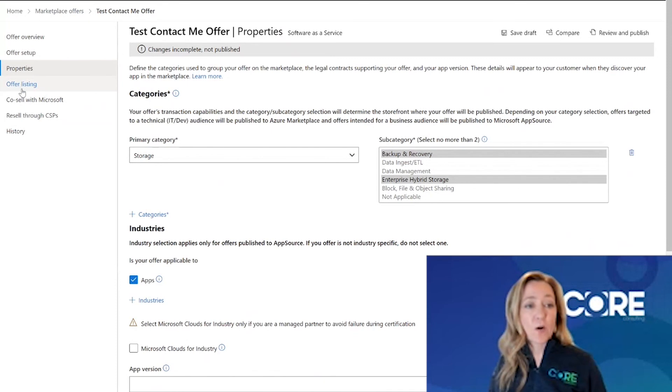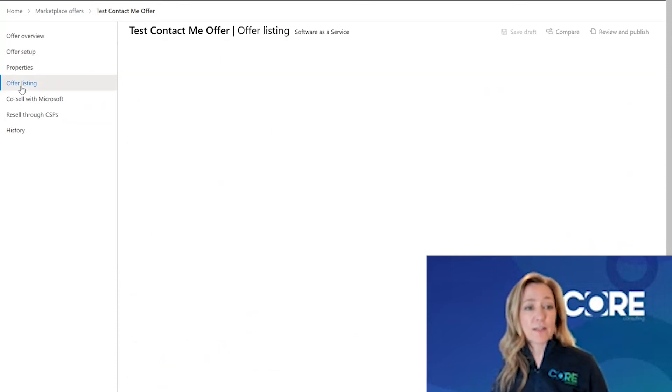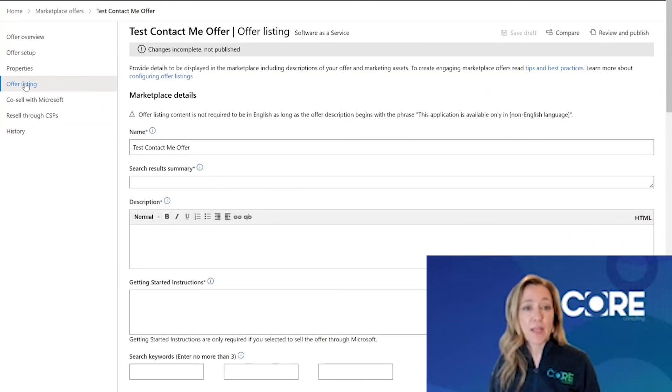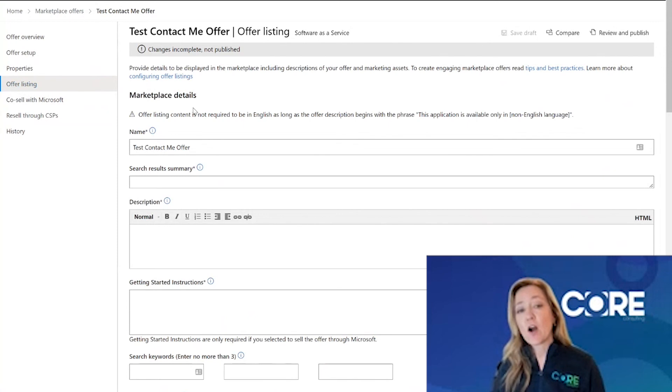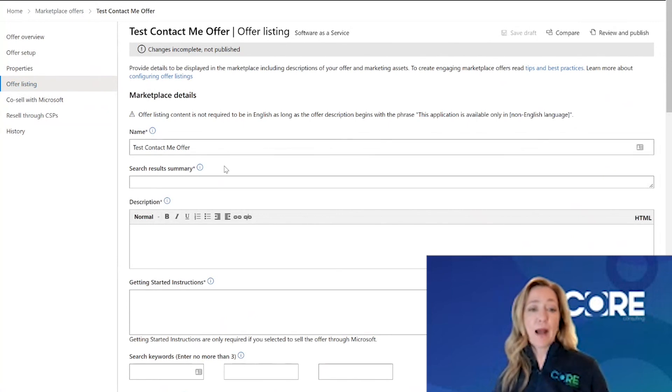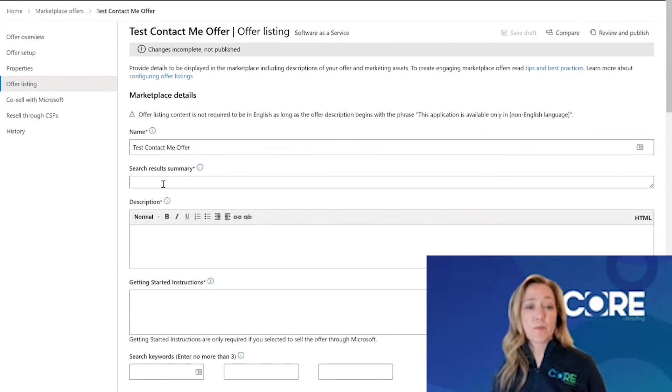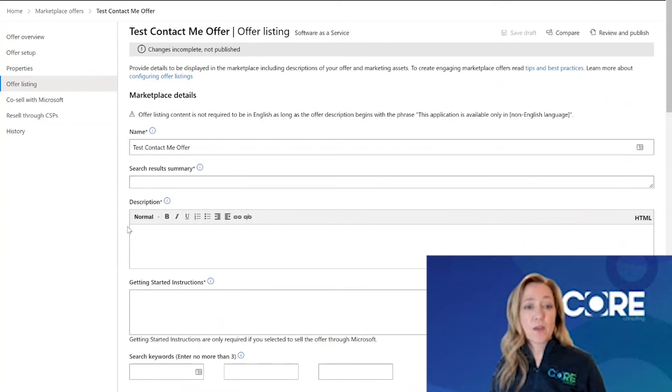Now I'm ready to go over to my offer listing and actually build that landing page. I'm going to take all that great information that marketing gave me and I'm going to populate it here. You're going to create your search results summary, your description.